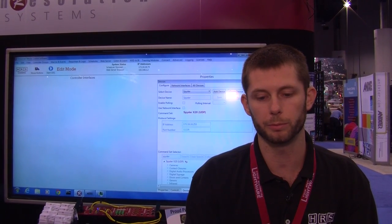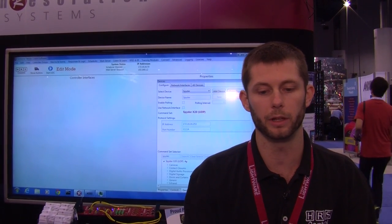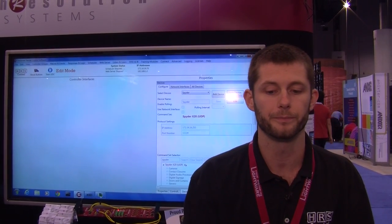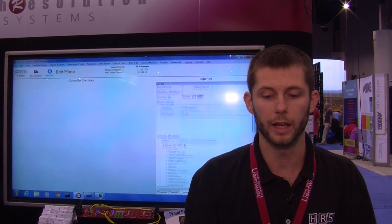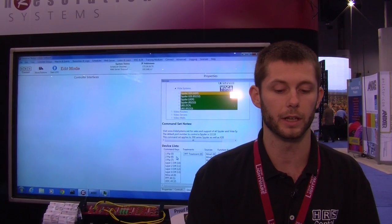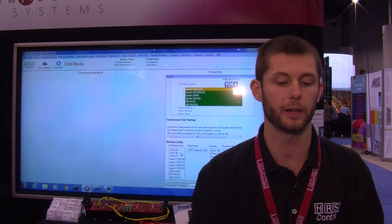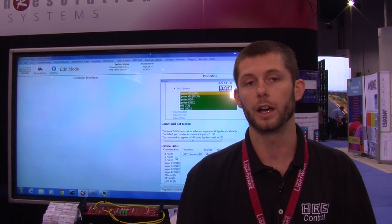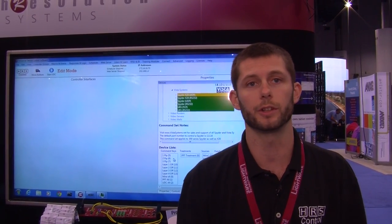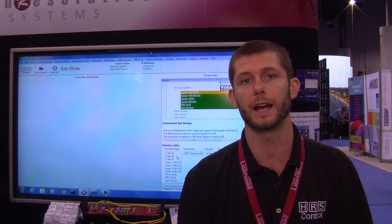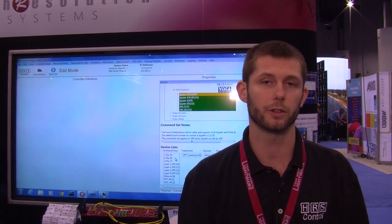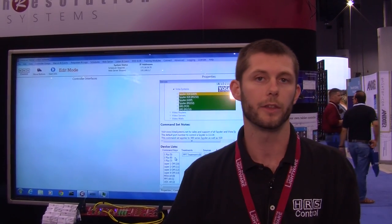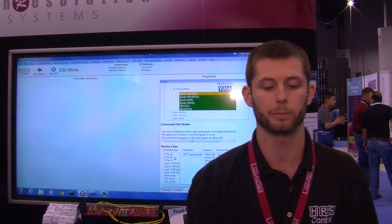For the spider, we support the ability to query this device. You can see we've gotten all the data from the spider that we need, like the command keys, function keys, and treatment sources. This makes configuring in the software a lot easier. I'll show you a couple of cool ways that we're going to use this data that we just got from the spider.